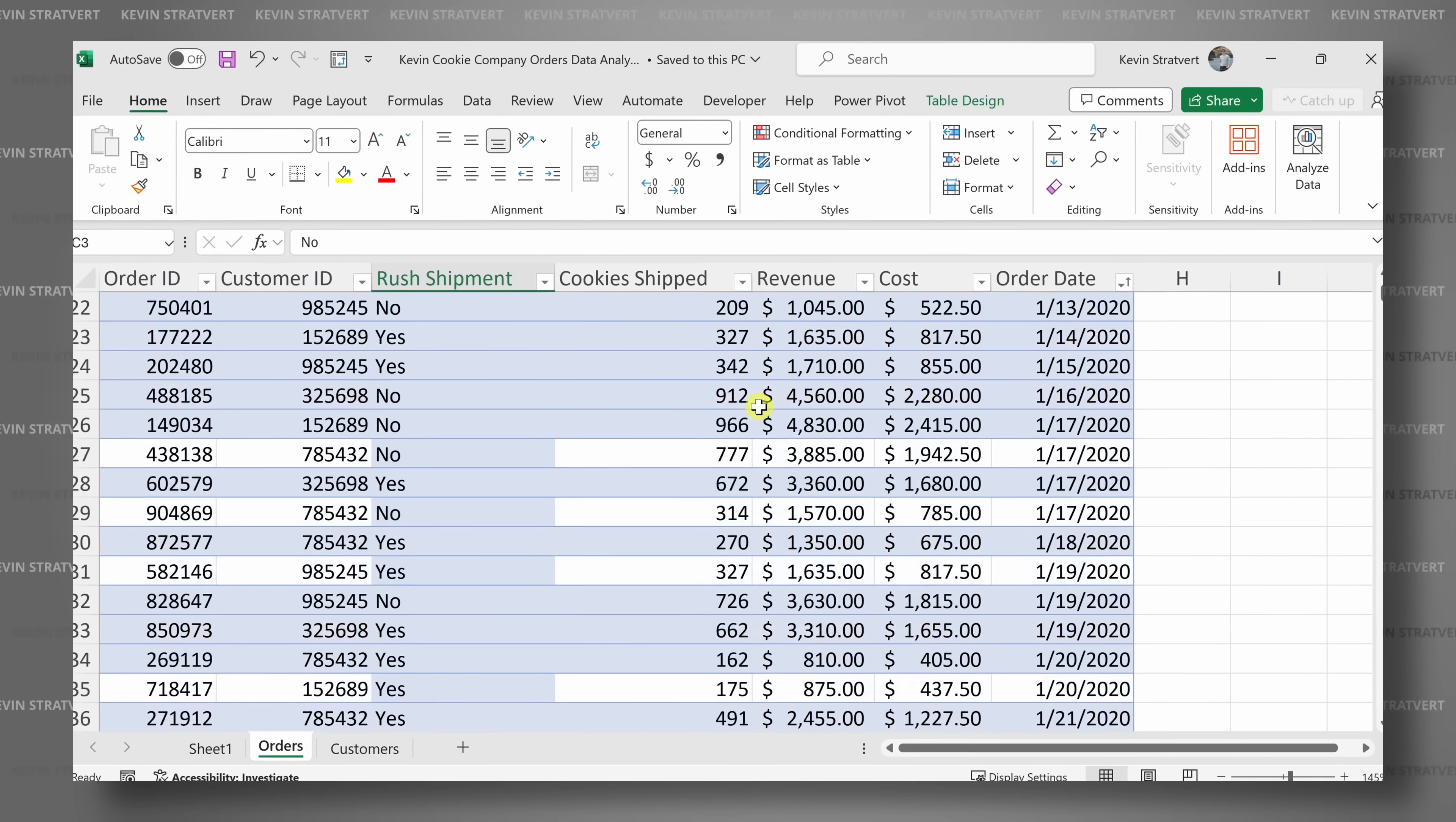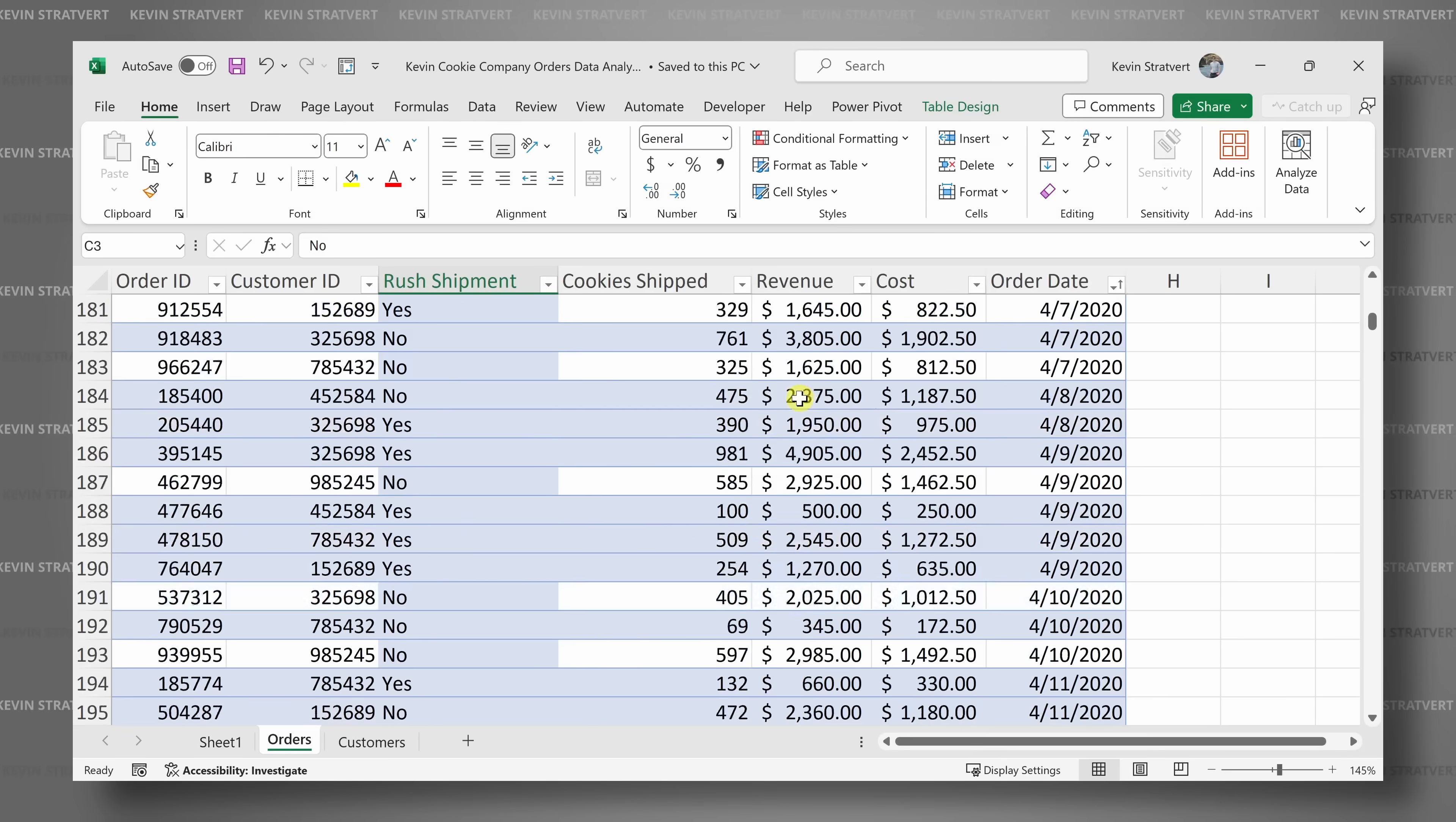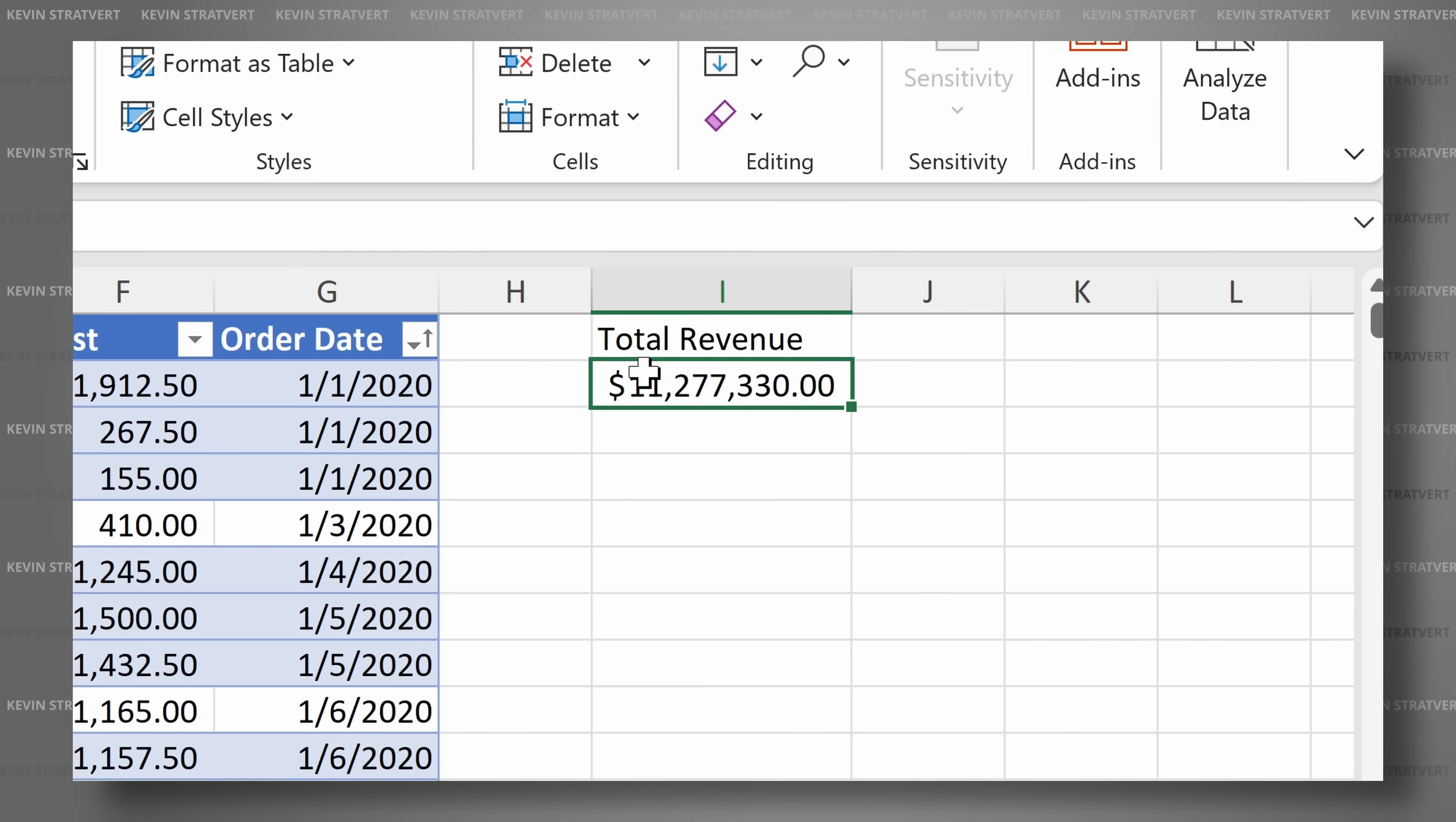Imagine that you have lots and lots of data that you need to analyze in Microsoft Excel. Lots and lots of data. Of course, I could insert a pivot table or use formulas and functions to try to make sense of it all.